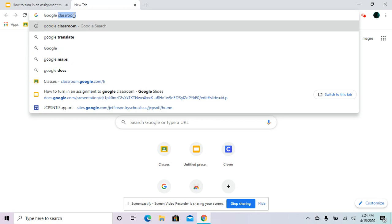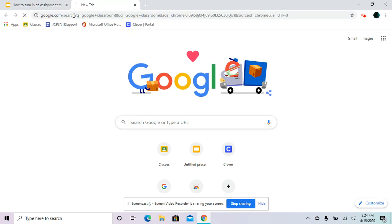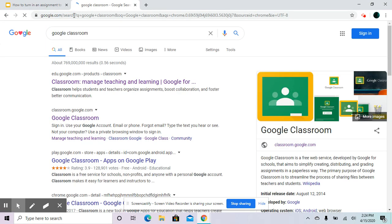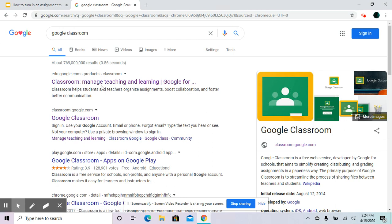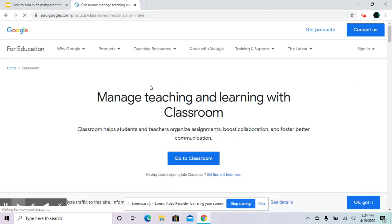Then enter that and it should be the first one that pops up. In the middle of the page, you should see a big blue button that says go to classroom and you're going to click that.